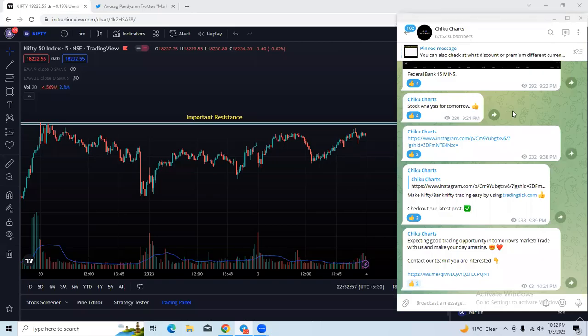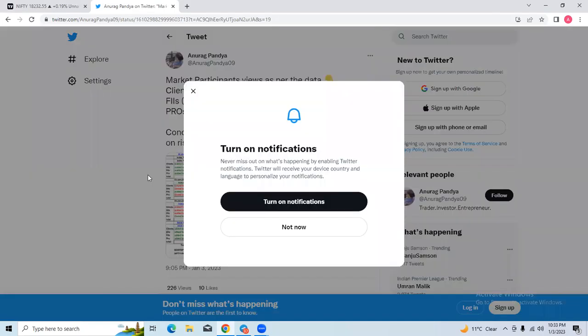Hello and welcome everyone to this market outlook session. In this session we are going to discuss Nifty and Bank Nifty analysis for tomorrow, and a few stocks that we have kept in our watch list for tomorrow's trading session. Let us start — first of all we will read the data and know what is our trading plan for tomorrow.